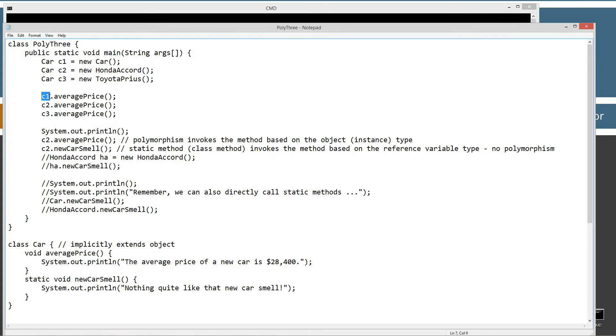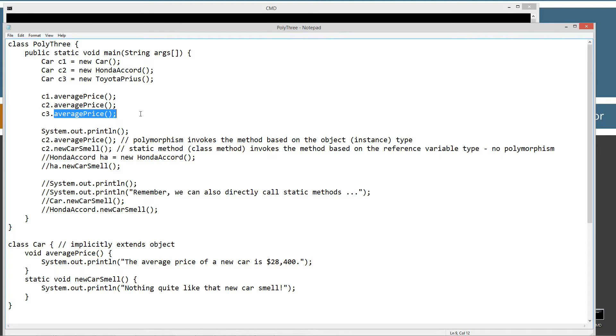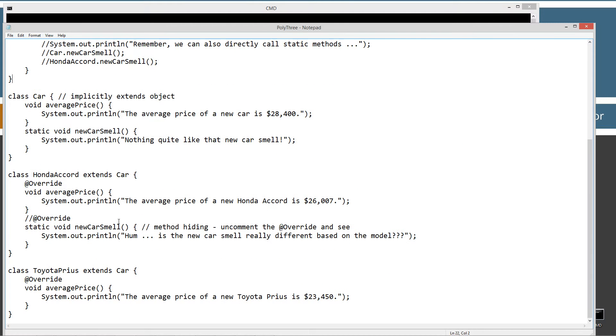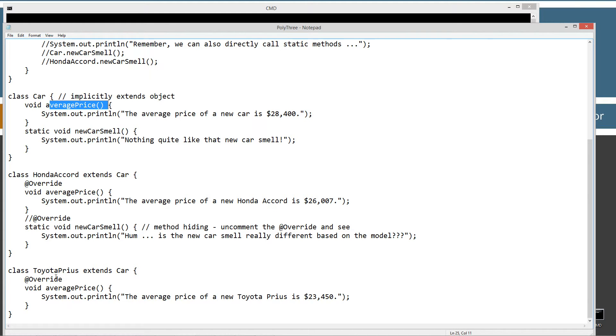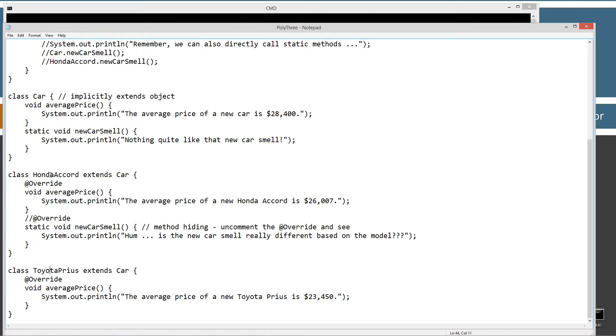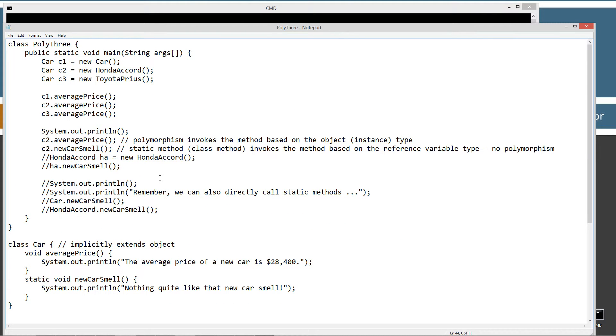When we use the reference variables C1, C2, and C3 to invoke the average price, if you've been following these polymorphism tutorials, you'll know which particular average price will actually get invoked. I've got an override of average price in each one of these, in both the Honda Accord and the Toyota Prius.